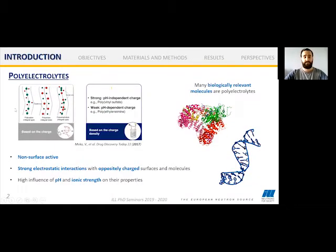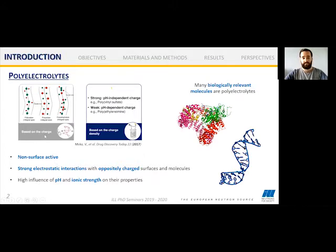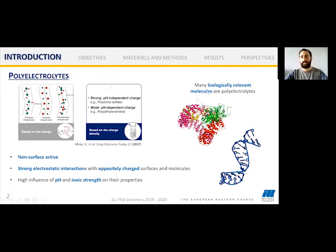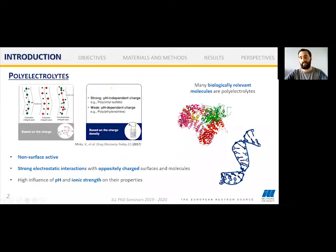Polyelectrolytes are polymers — macromolecules composed of repetitive units throughout a chain — and they can be cationic, anionic, or zwitterionic. The dissociation of these groups can be pH-dependent or not. Their main properties, in the context of this project, are that they are not surface-active, and they have strong electrostatic interactions with oppositely charged surfaces and molecules, such as surfactants. pH and ionic strength can have high influence on their properties. Many biologically relevant molecules are polyelectrolytes, such as proteins, DNA, and RNA.